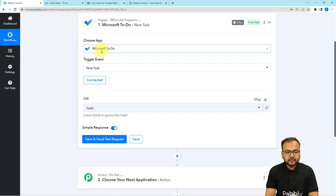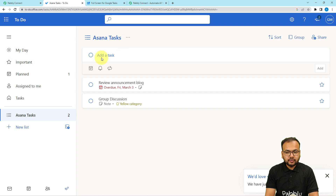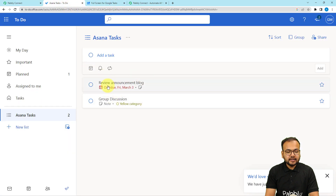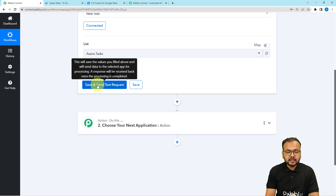The authorization is successful and we are connected. It's now asking to select the list in which you have tasks added. In my Microsoft To-Do application I have a list named 'Asana Tasks,' so I'm selecting that same list here. The last task I created was 'Review Announcement Blog,' which is overdue with a due date of March 3rd. The last created task will be captured when you click Save and Send Test Request.